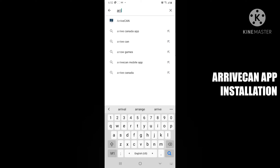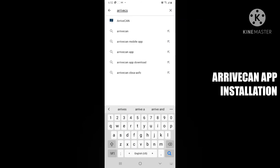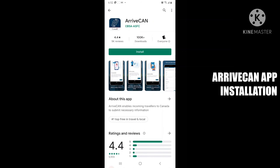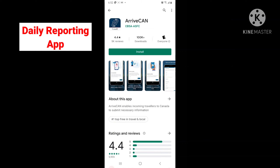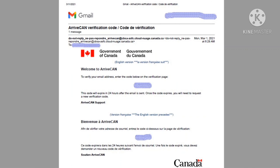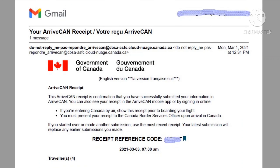It's important to check the app. We can download the app from Google Play Store. We can download it, enter the email ID, and get it set up. We can get the verification code for our information — we will use this app for 14 days. This is the verification code and this is the email address.